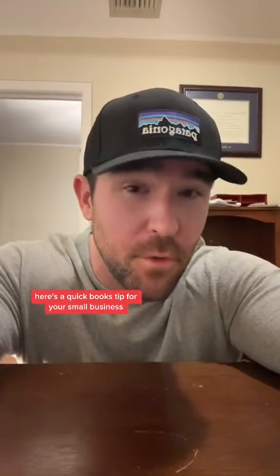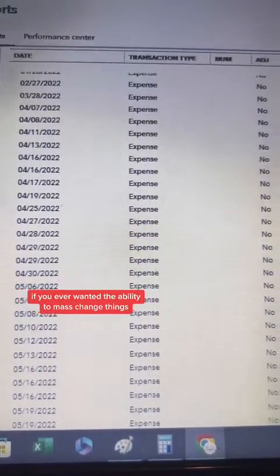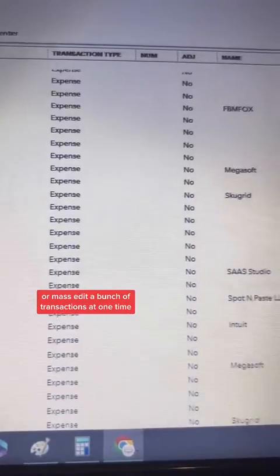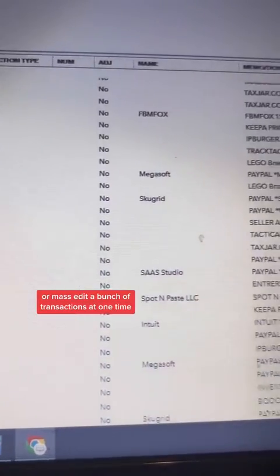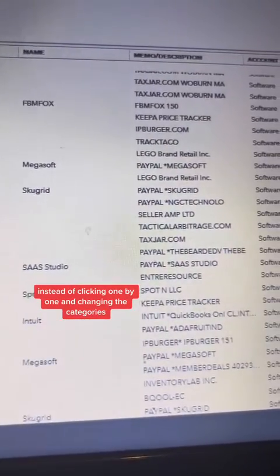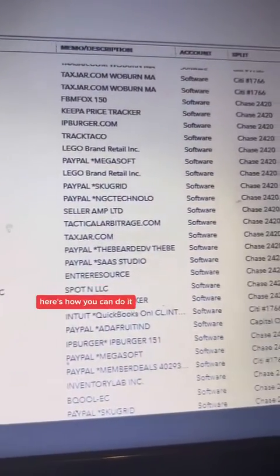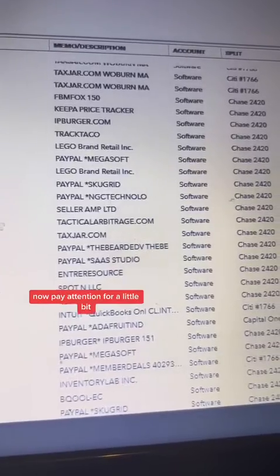Here's a QuickBooks tip for your small business. If you ever wanted the ability to mass change or mass edit a bunch of transactions at one time, instead of clicking one by one and changing the categories, here's how you can do it.